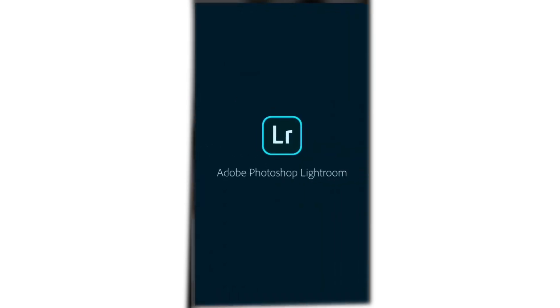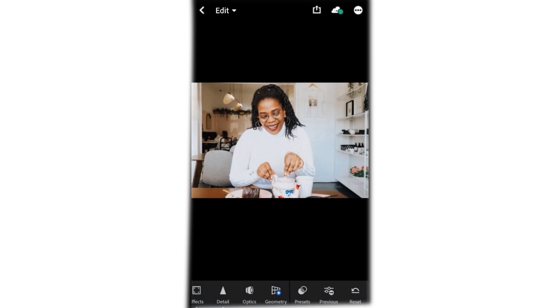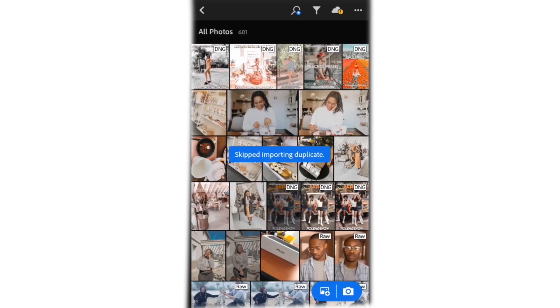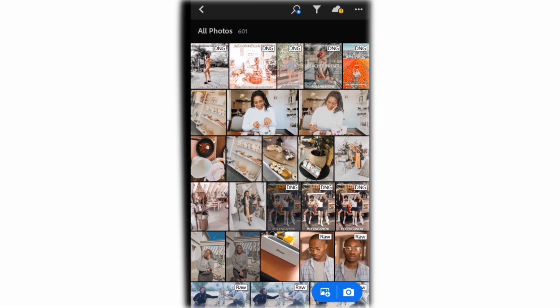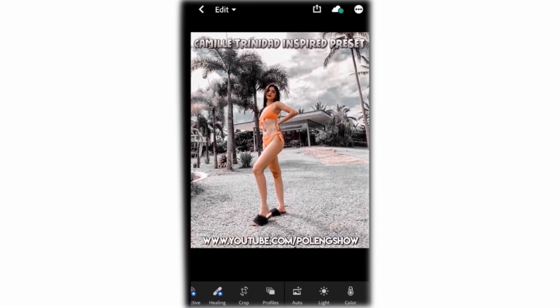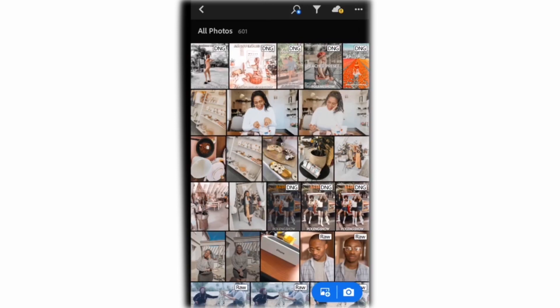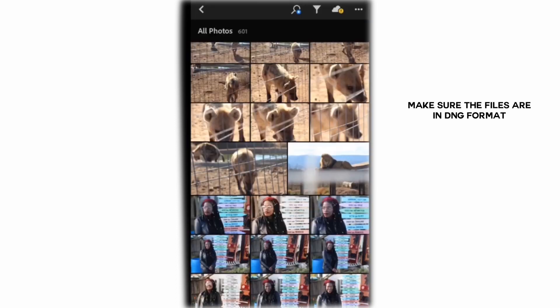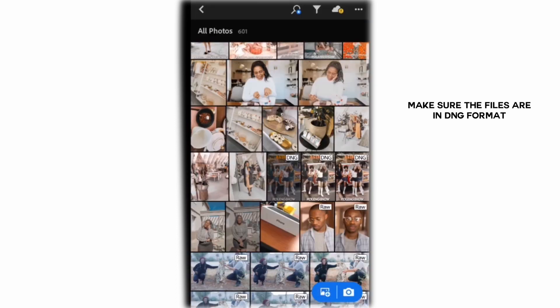Upon exporting, open it with Lightroom. You will be asked if you want Lightroom to launch now or later — say 'launch Lightroom now.' It will take you to the main page in Lightroom where you can see all your photos and presets at the top. They must be in DNG format — not PNG, not JPEG — DNG.